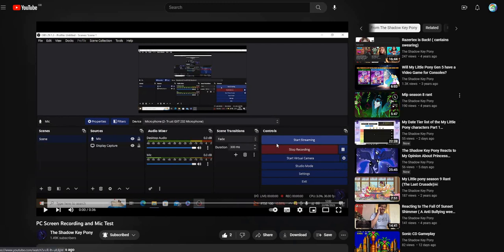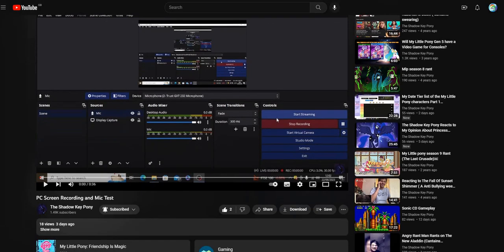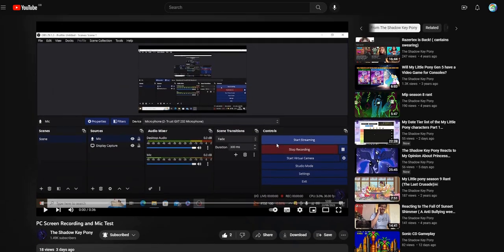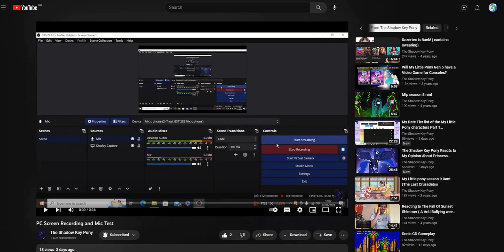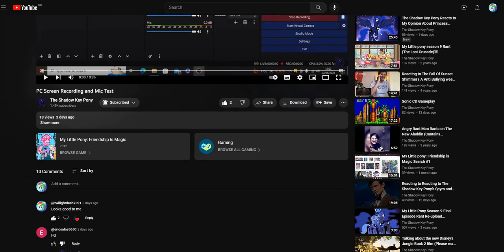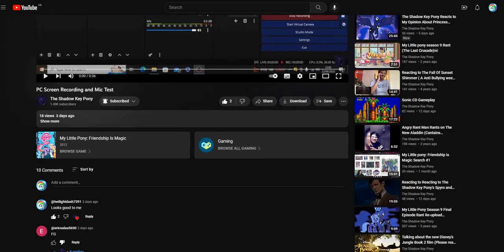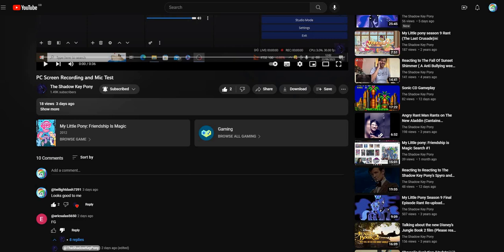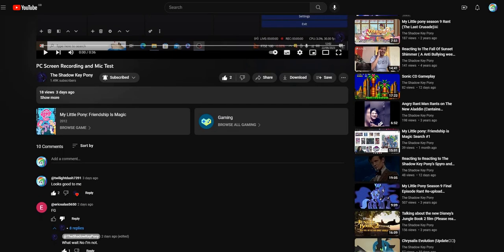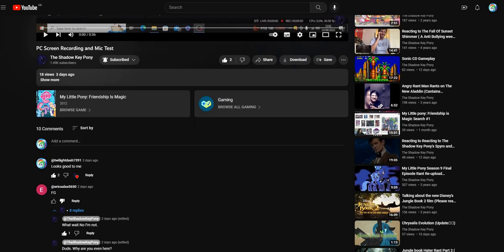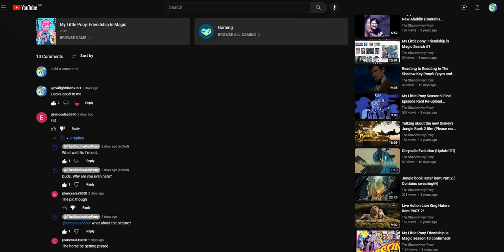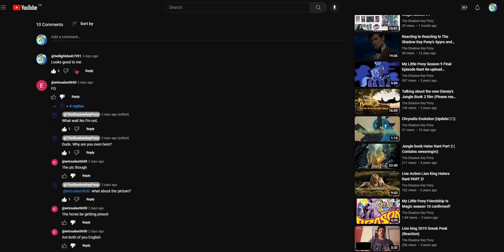Anyways, today I'm gonna talk about Mr. Eric Salas, 5650 I think, or I don't know. So in the comment section of his PC screen recording and mic test video, I went into his comment section maybe like recently, and I noticed this conversation here.